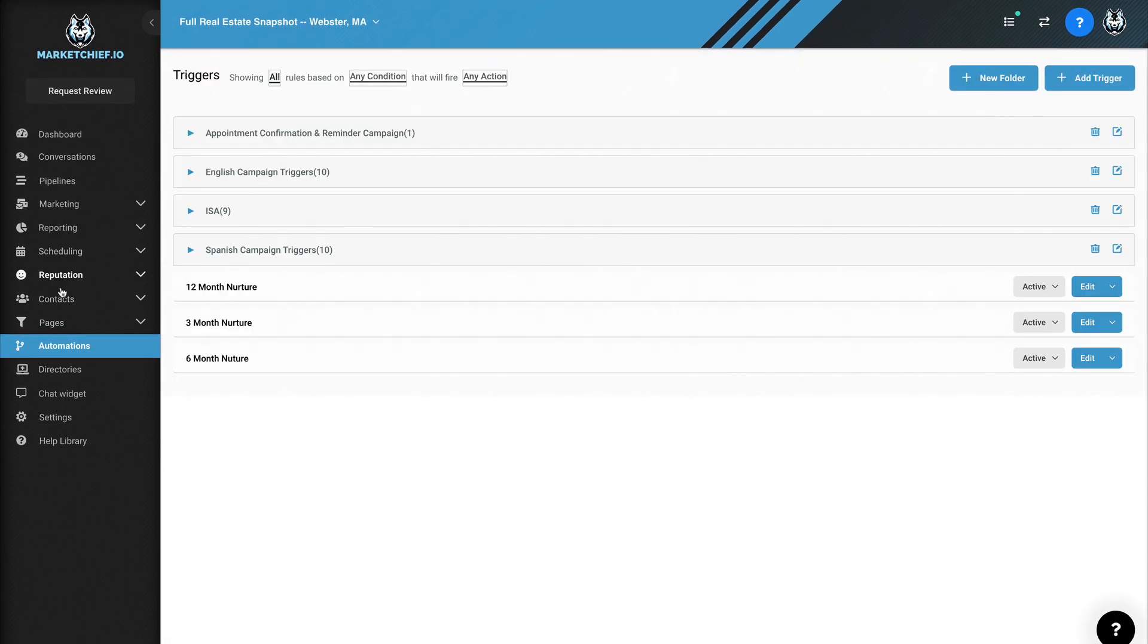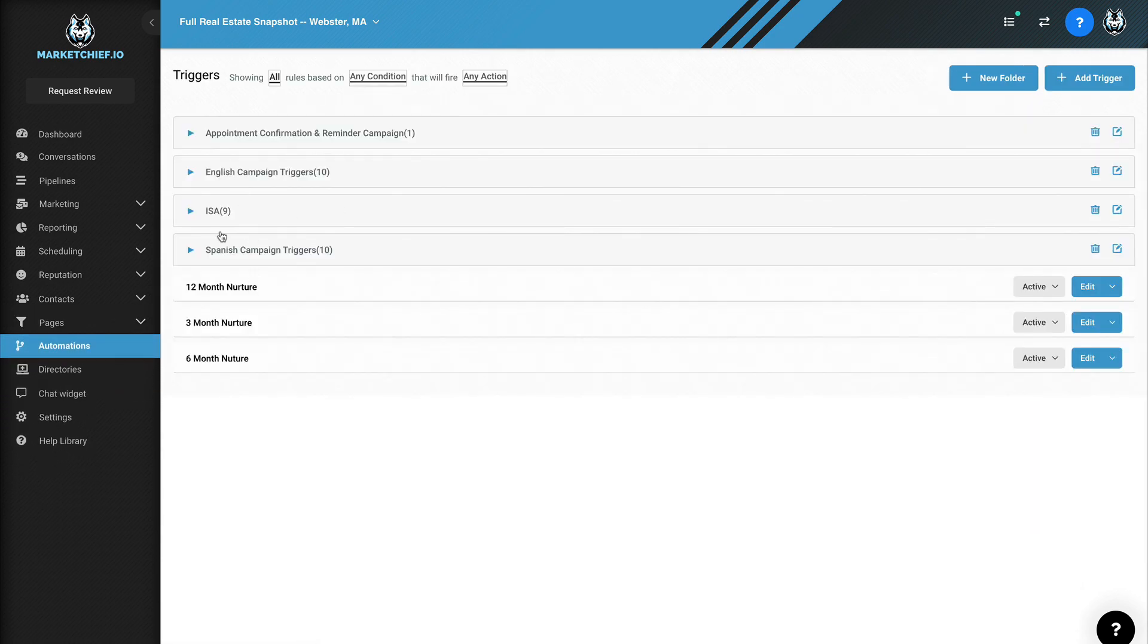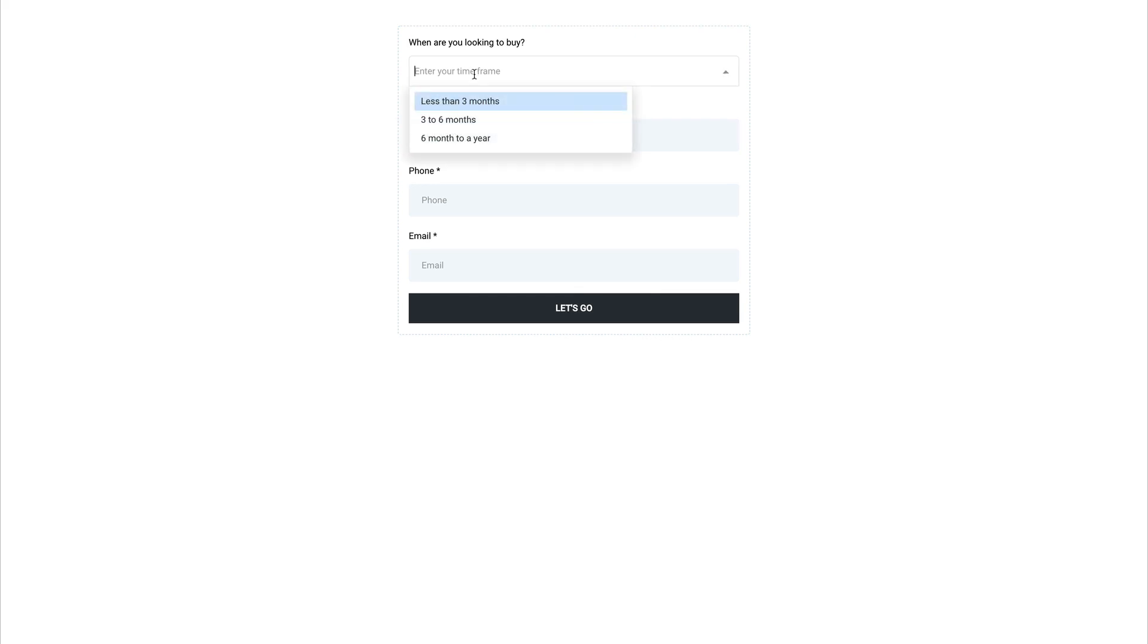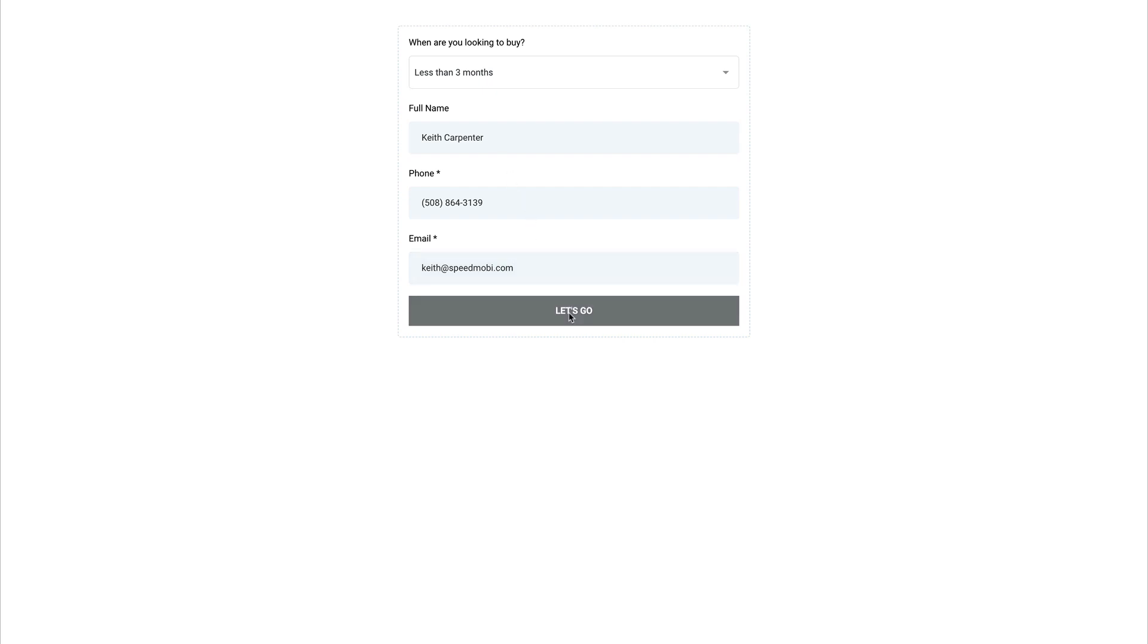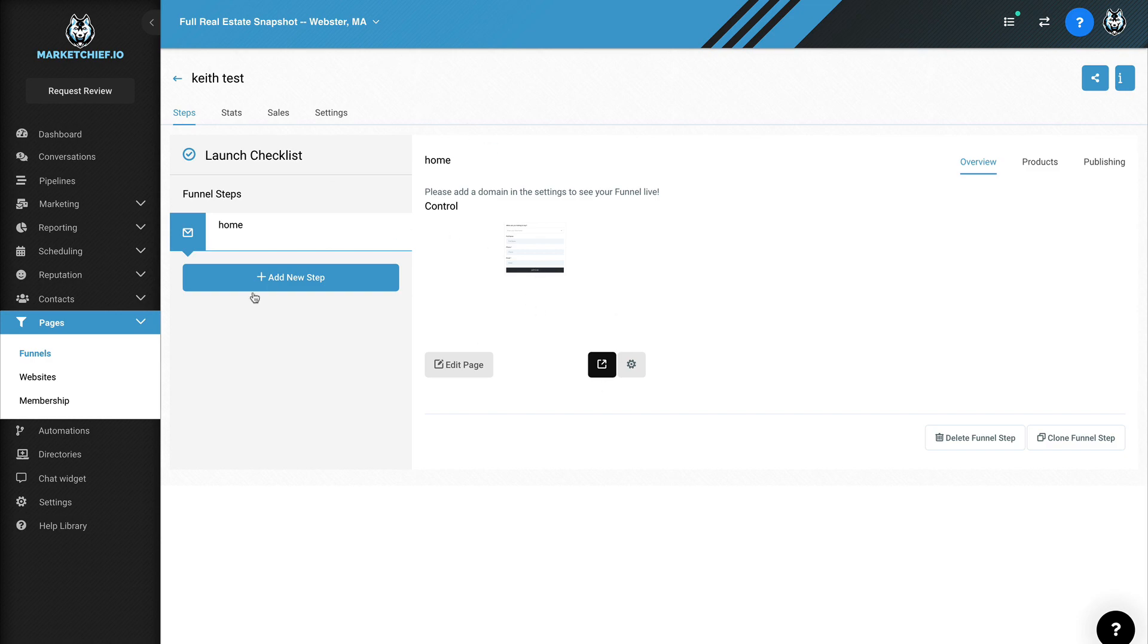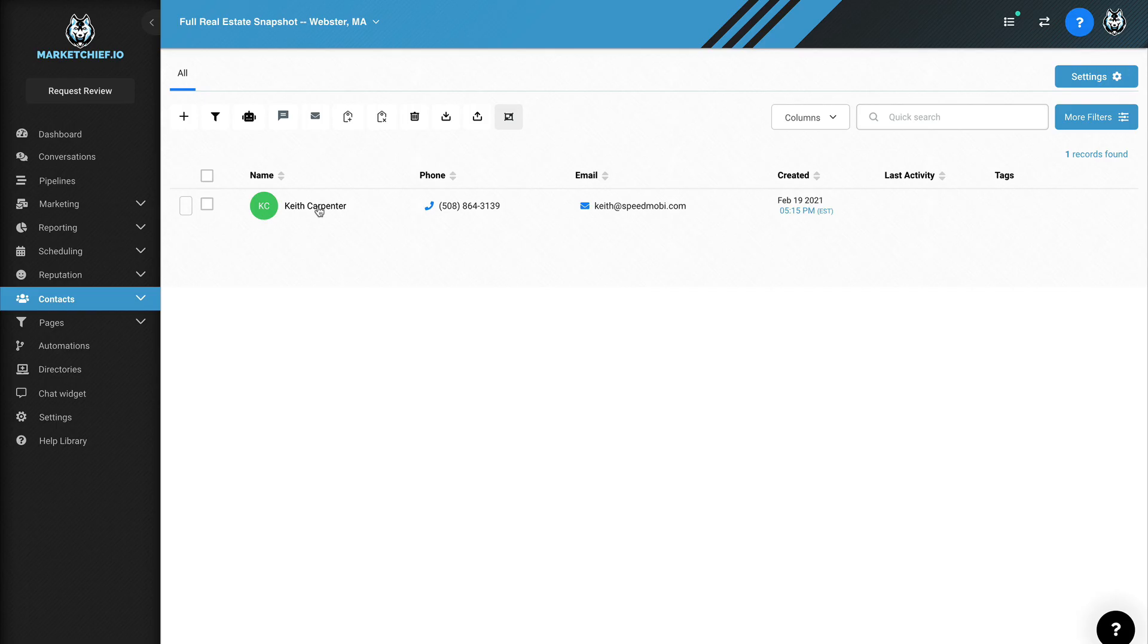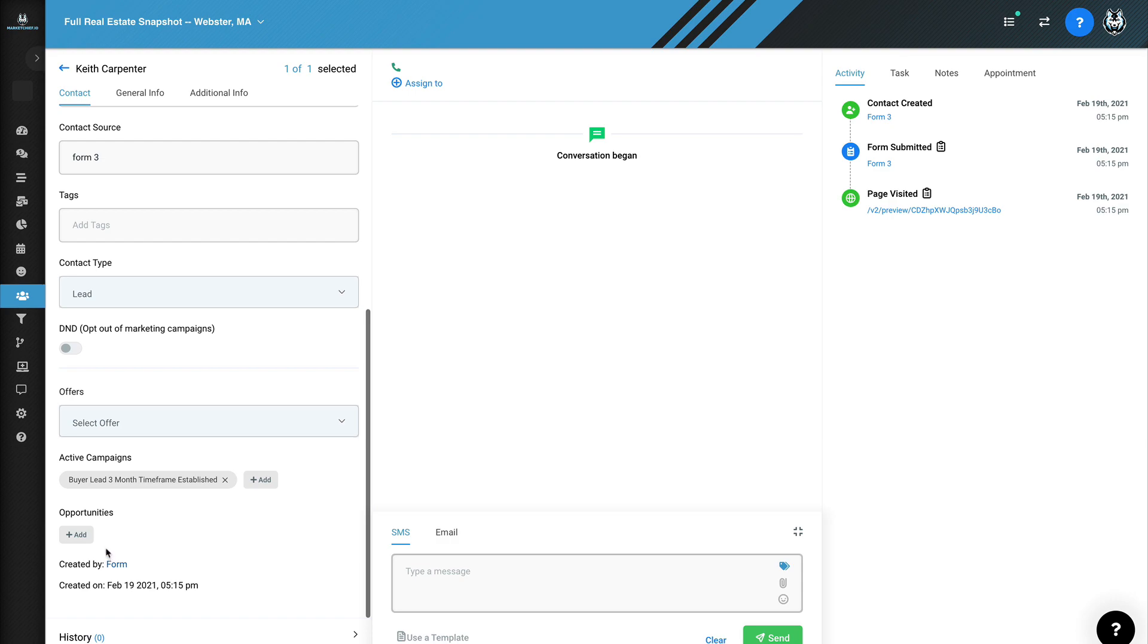So now when we go back over to this page, which I'm going to do right now, let's just make sure, always make sure your automation triggers are activated. They're all activated. And we're going to go to pages and key test. Let's go here and let's fill this form out. Okay. So I'm going to choose, let's say less than six months, put my name in here and my email and hit let's go. Okay. So, and you can always redirect them to a different page from there. So now we're going to go over to contacts and there I am. So you can see, I just came into the system. If I click on this here, it's going to bring me into the actual record. And if I scroll down, you can see that now we're in the three month timeframe established campaign. Okay.